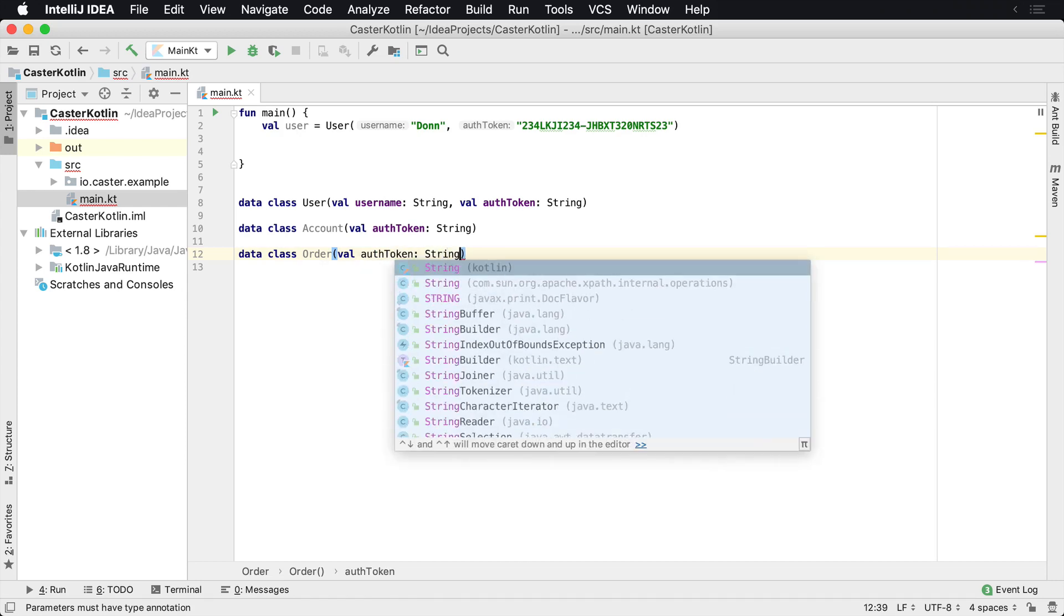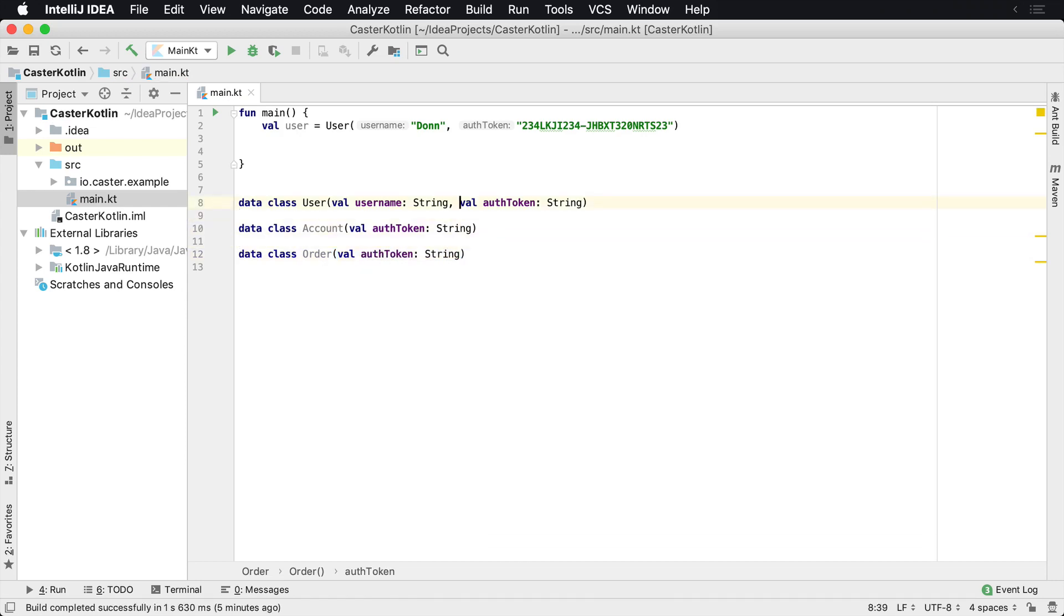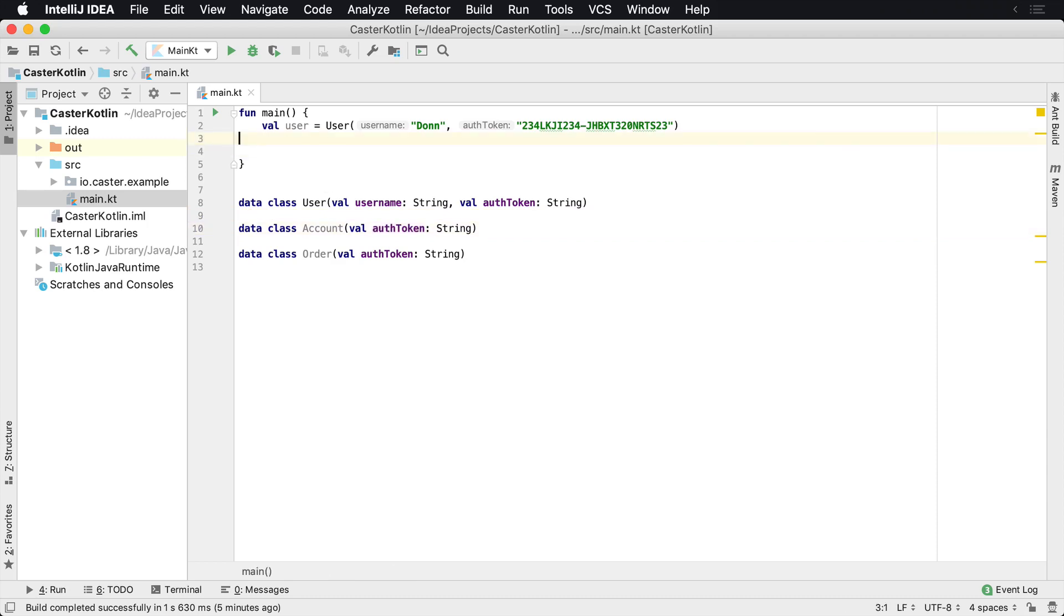And it's a string. Now, eventually, you start finding yourself having the word auth token all over your entire application and realize that could be a problem.